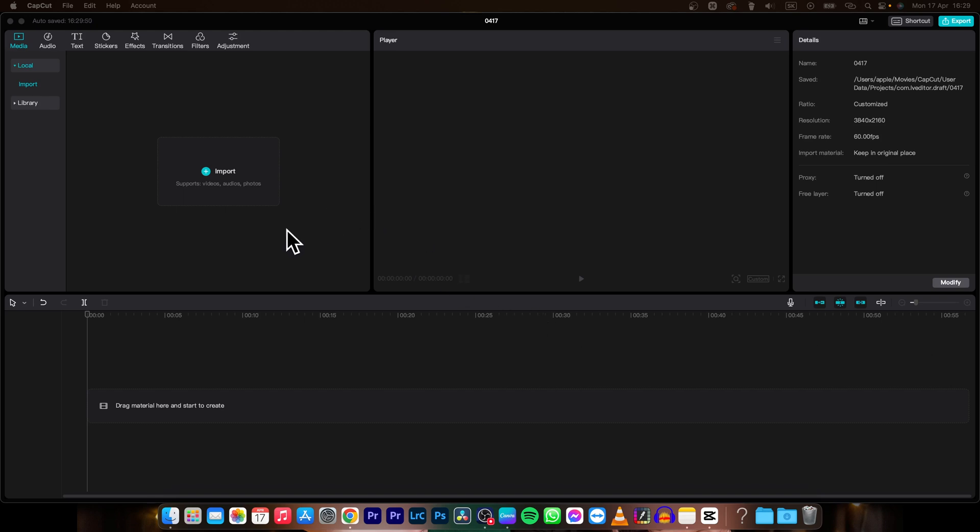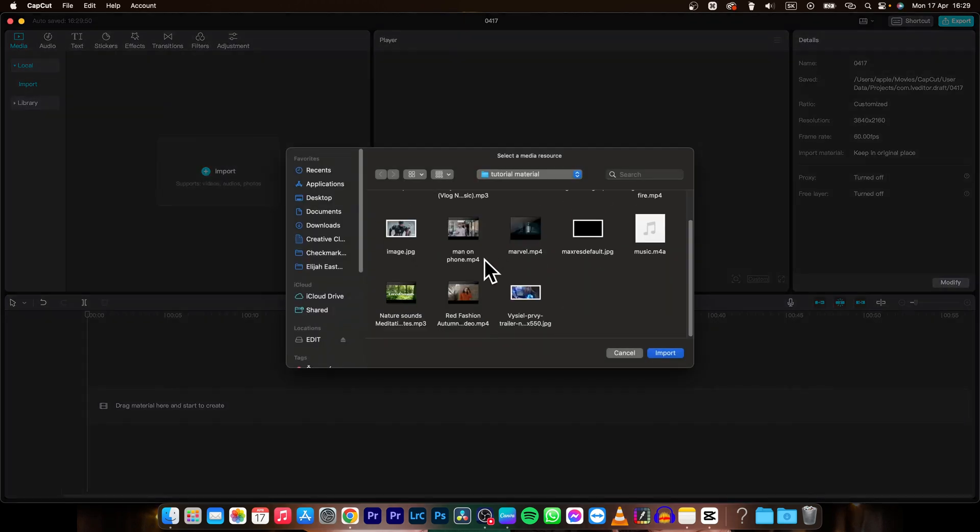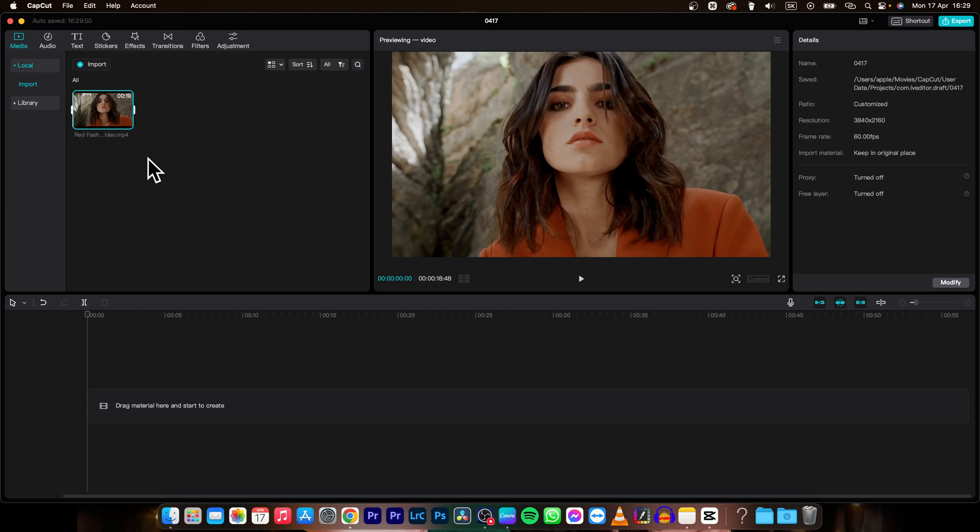First thing you need to do is import your clips, so click on this import button and let's say I want to import this clip.